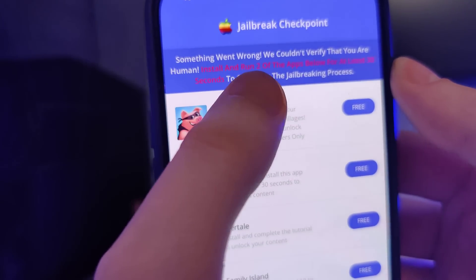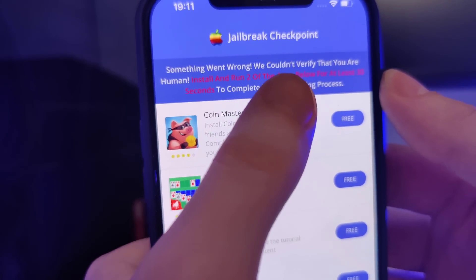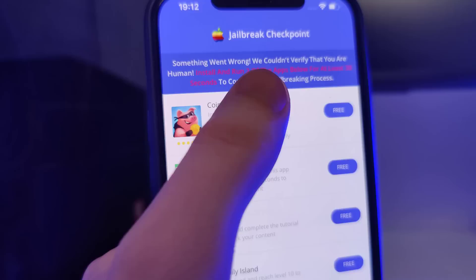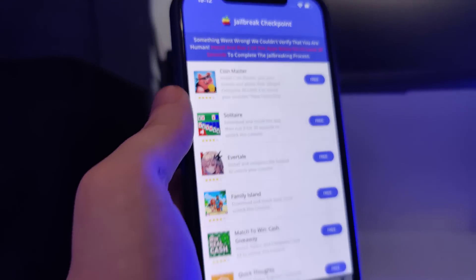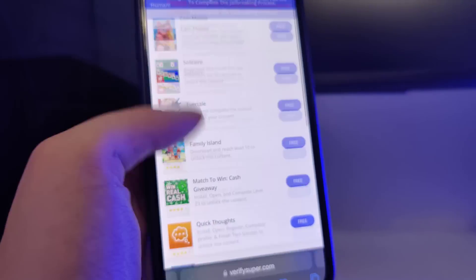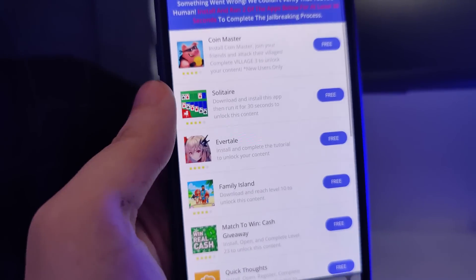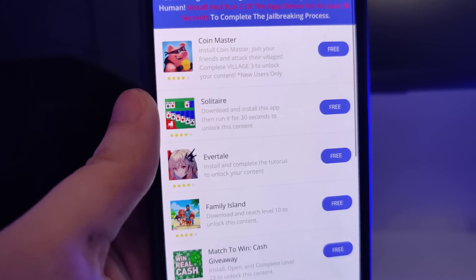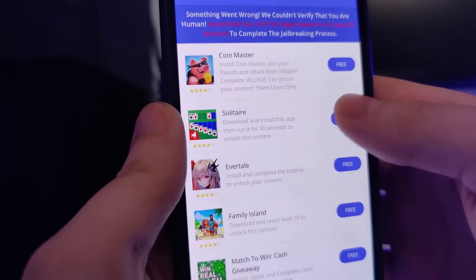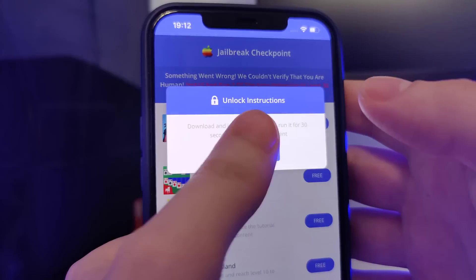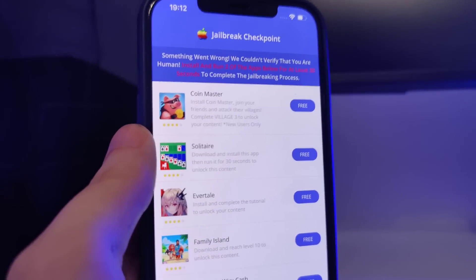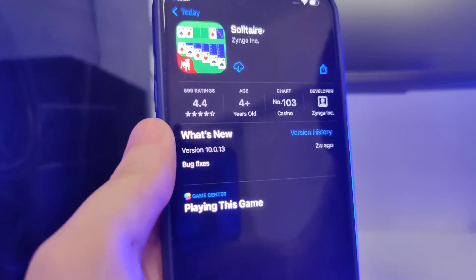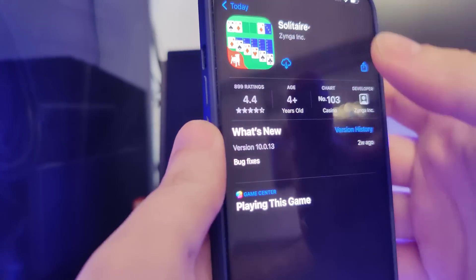We have been redirected to a web page that says something went wrong — we couldn't verify that you are human. Install and run two of the apps below for at least 30 seconds to complete the jailbreaking process. So basically what we have here is a list of apps and we need to download a couple of these apps and follow the instructions for each app. This is to get the remaining files of the jailbreak extracted on our device.